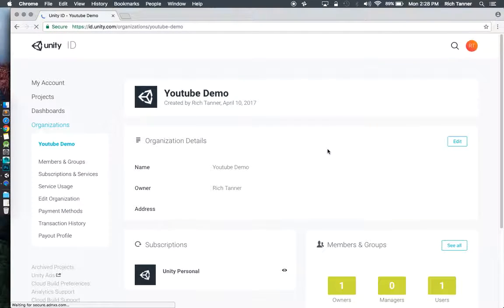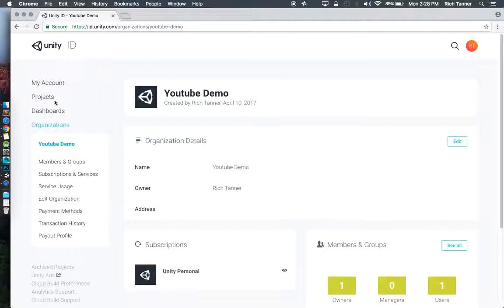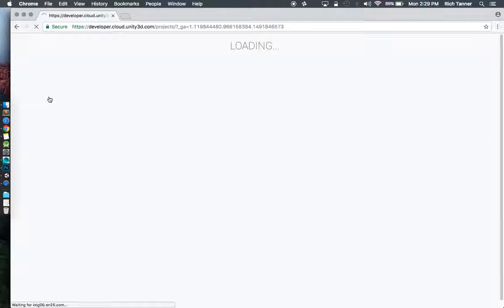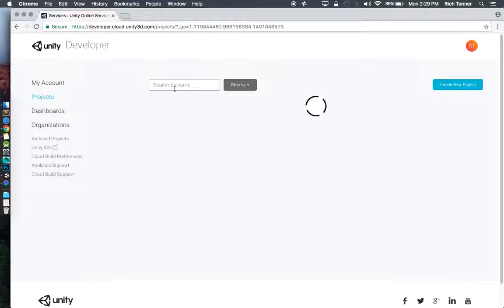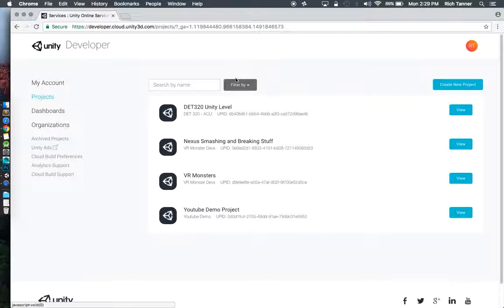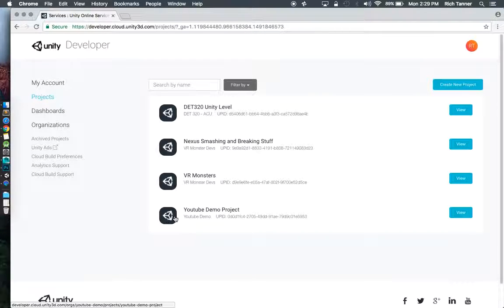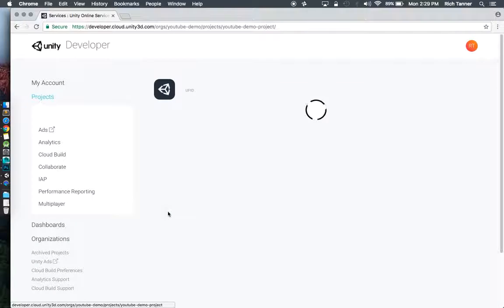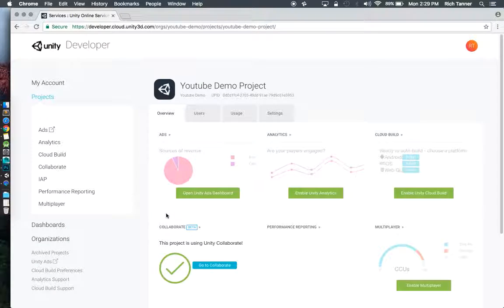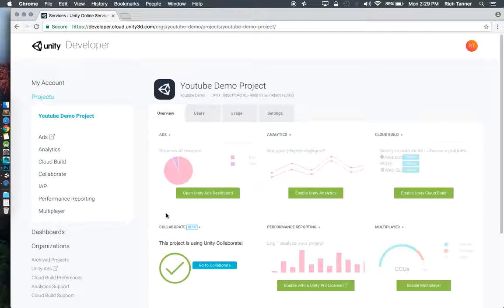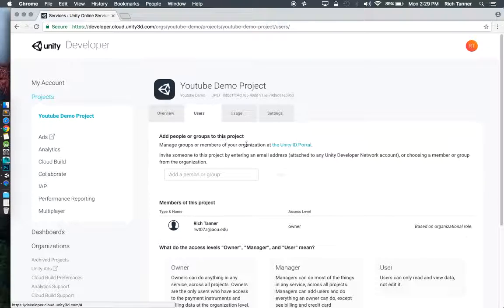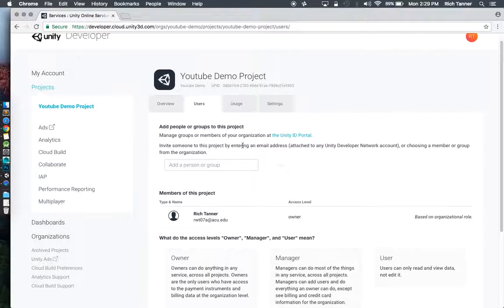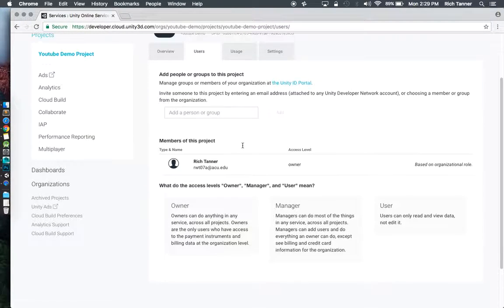I've still got one owner and one user. What I really want to do is from the sidebar here go to projects. That other email address of mine should have gotten an invite to join this organization but we haven't invited them to the project yet. So I'm going to go to my demo project.